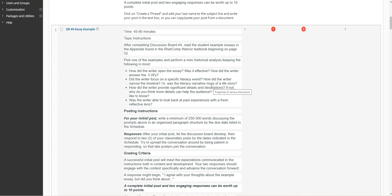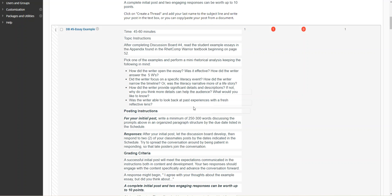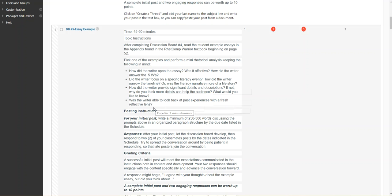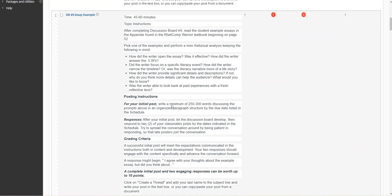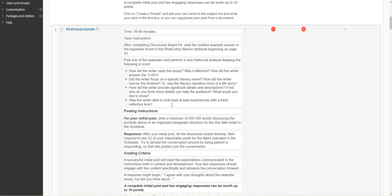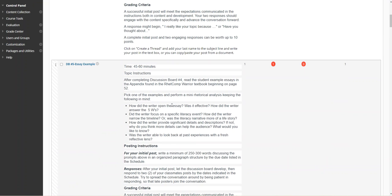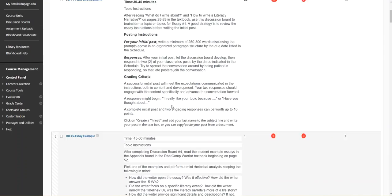How did the writer provide significant details and descriptions? I think the writer in this particular poetry example was very vivid in some of the language that she used, in the way she described her experiences, and was really pretty well detailed. Was the writer able to look back at past experience with fresh reflective lens, which I think came out through the whole essay about how she was looking back at what her grandmother was able to do for her?